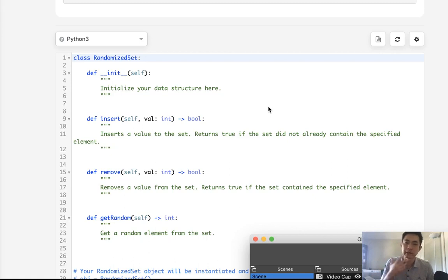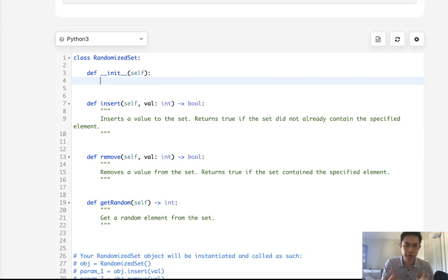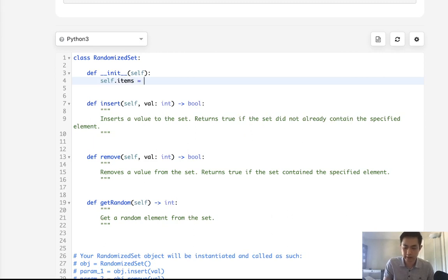So you could do that, but I found that Python 3 allows you to just use the dictionary. Luckily the dictionary has been really updated a lot, so I'm just going to set an object called items and that's going to be a dictionary.